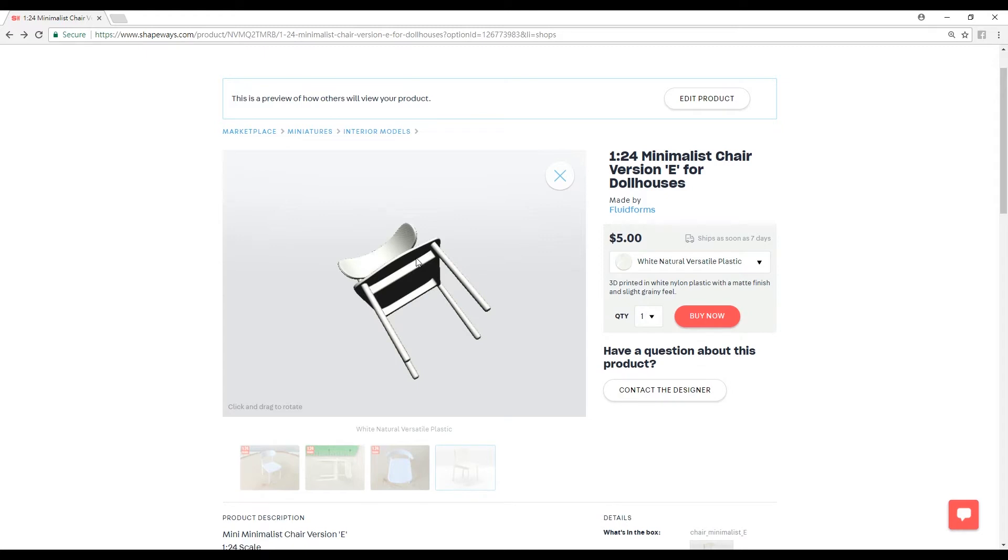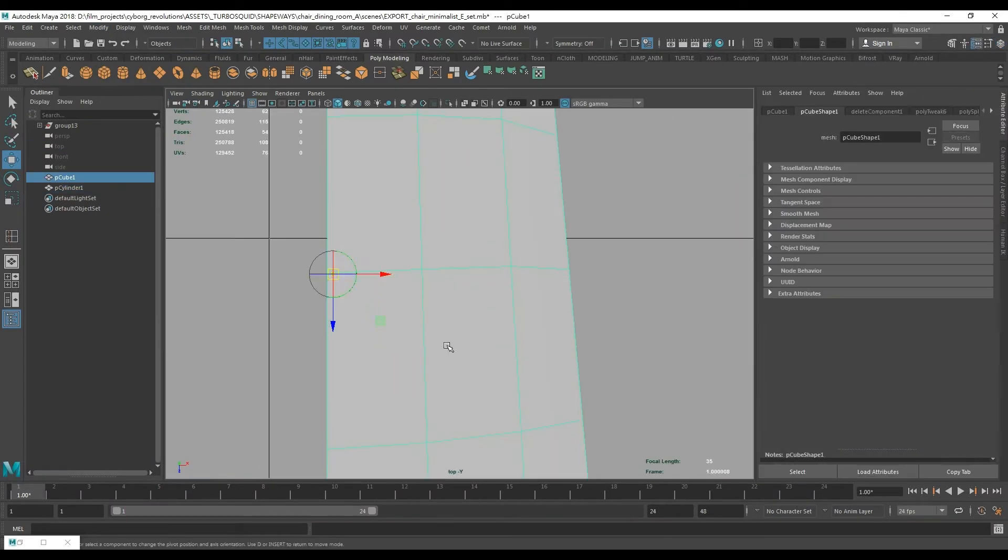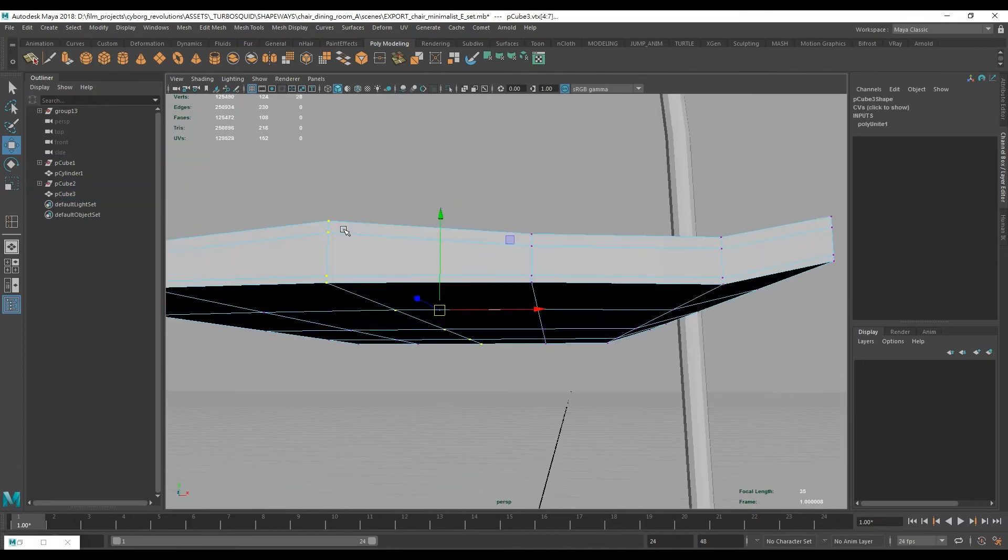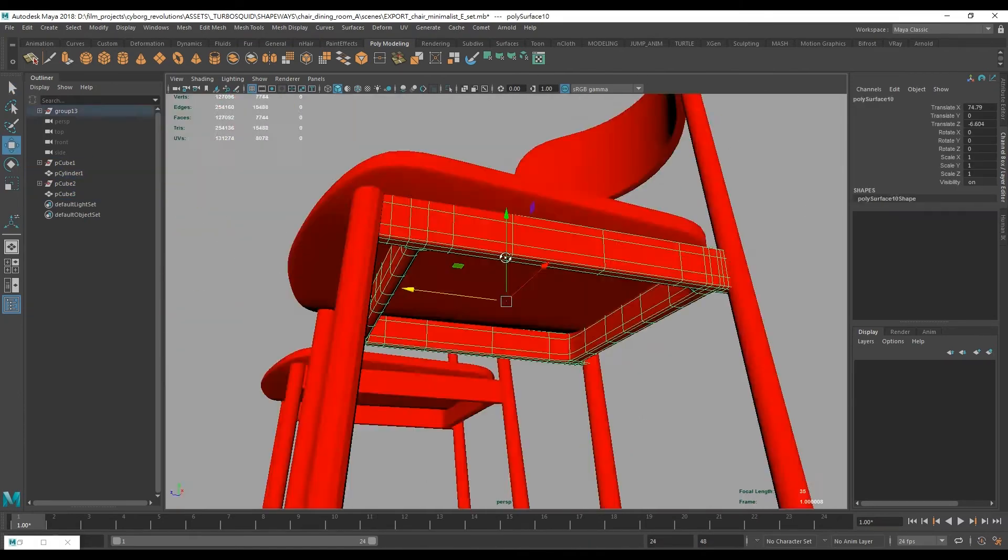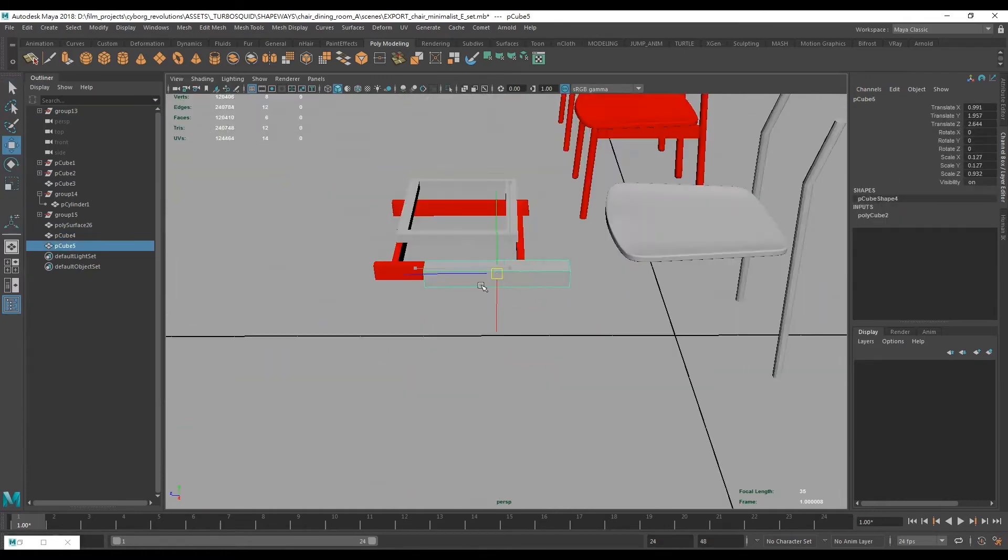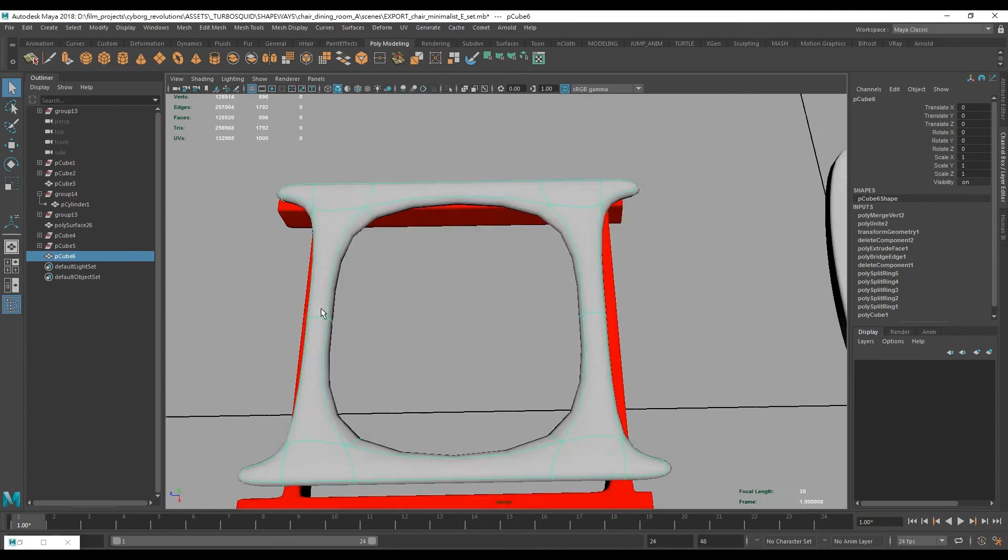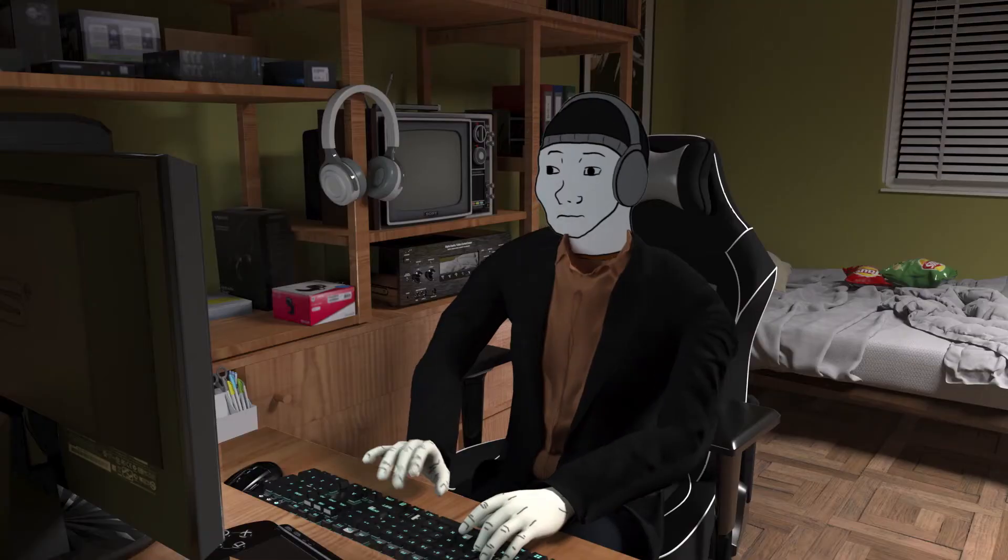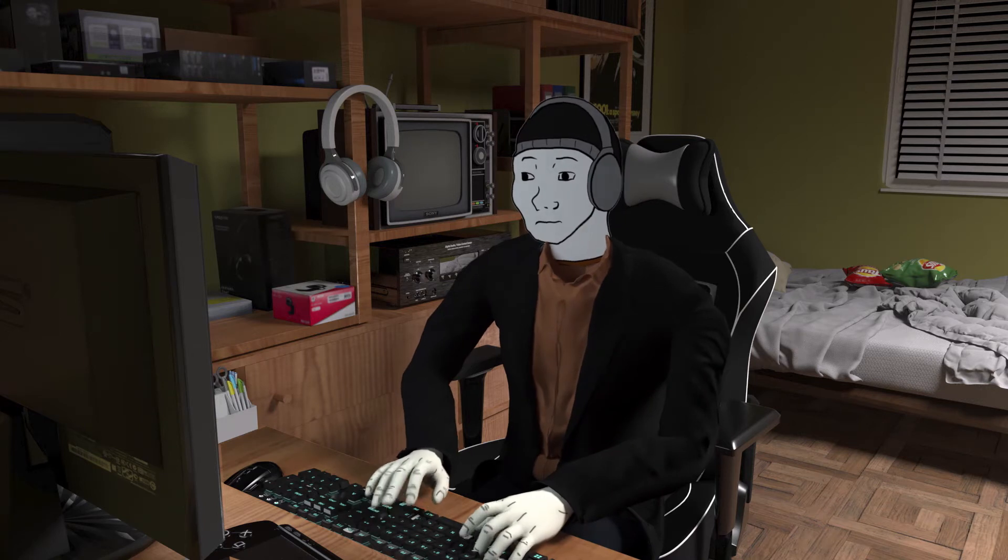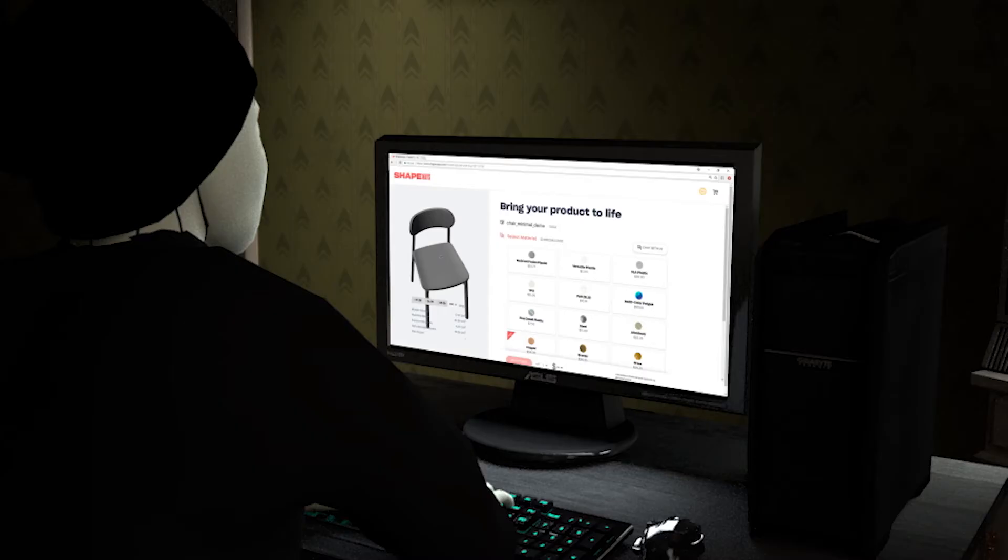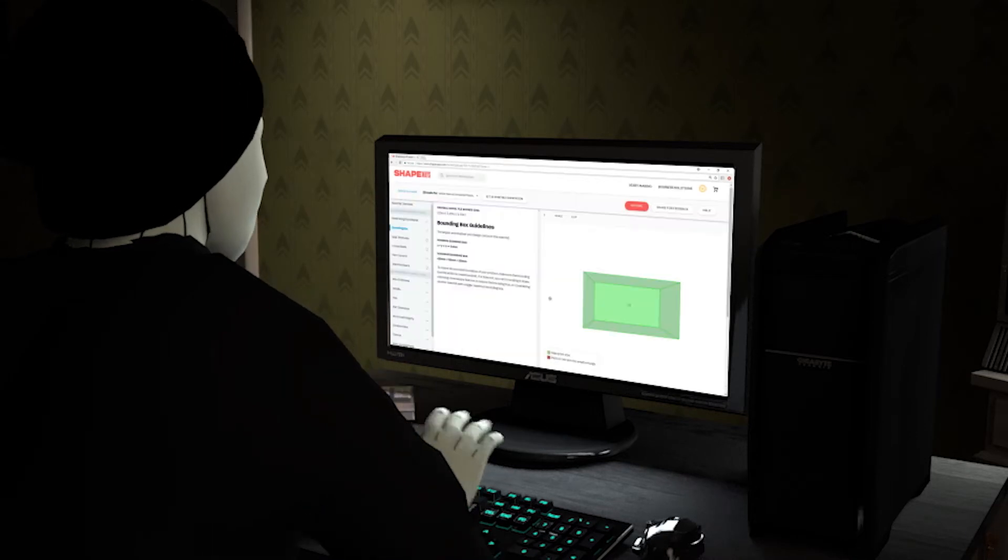The second part, which is going to be a much longer part, is going to show you exactly the modeling process to create this particular chair from scratch inside Maya. That's going to be geared towards beginners, so it's going to go over everything in detail. And even if you don't have Maya and you're using Blender, for example, the concepts are the same. You can find the equivalent of all the tools I'm using in Maya. There is definitely an equivalent inside Blender, so you can just follow along. All right, so let's get started.